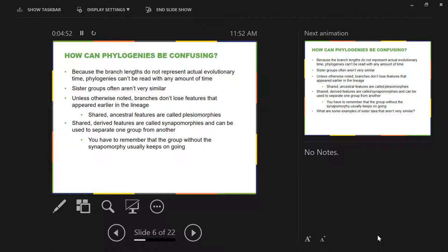When a branching event happens, one group gets that new feature. The other group tends to look more like the ancestor that did not have that feature, and it just keeps on going. Very few people have a view of evolution in which one species evolves into another and that original species ceases to exist. The way it works is that species A — maybe some individuals split off and become species B — and species A and species B both continue to exist.